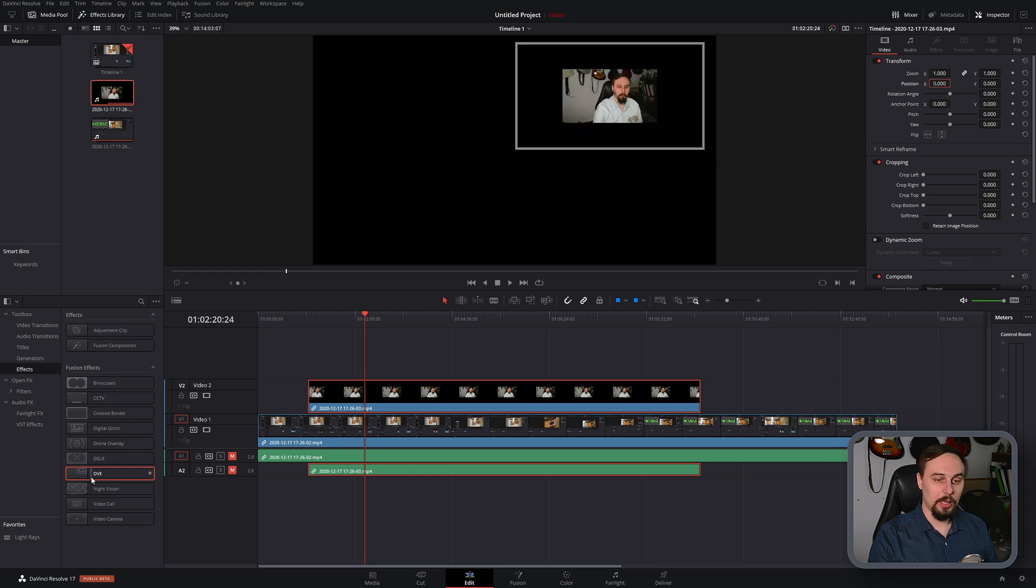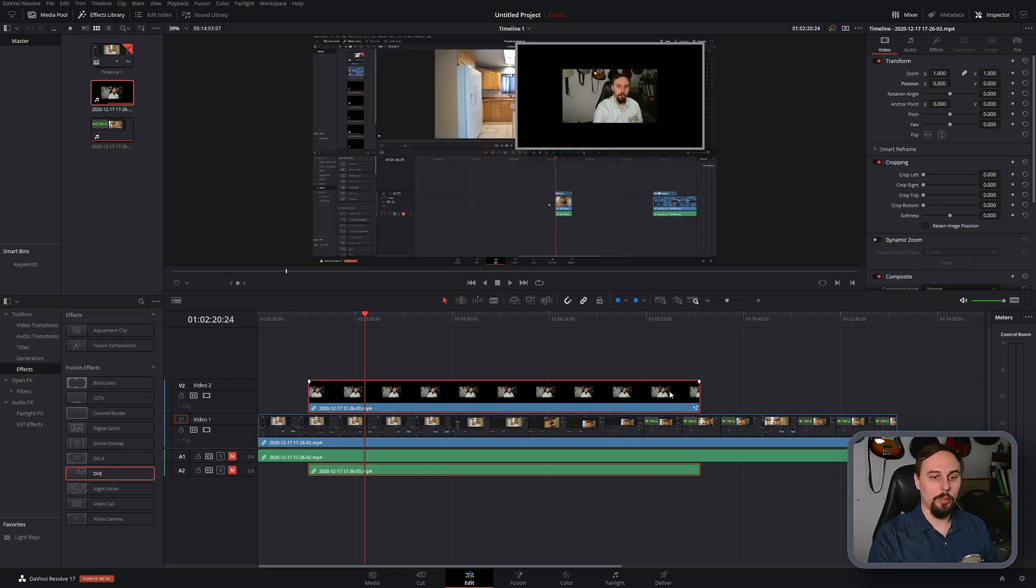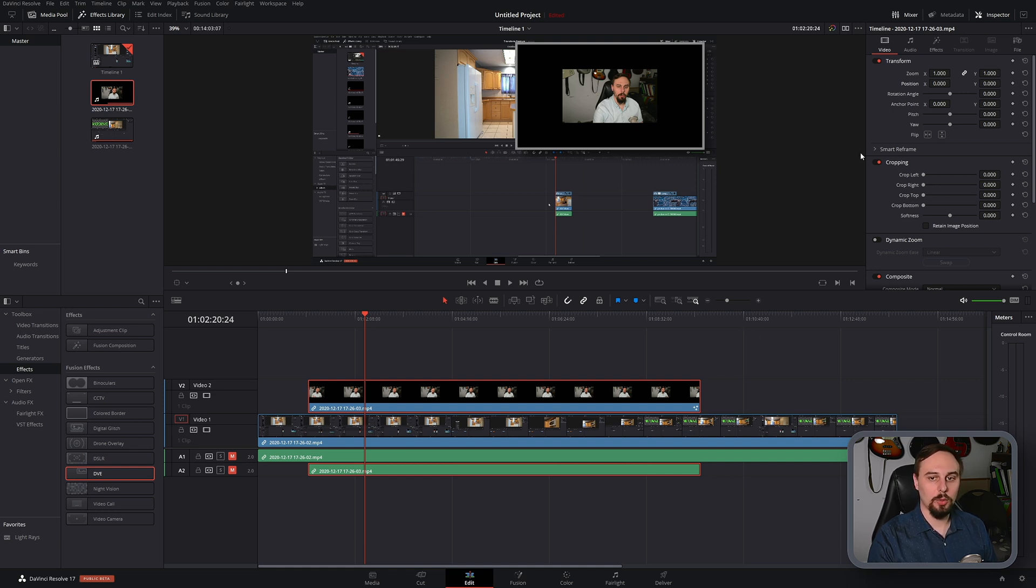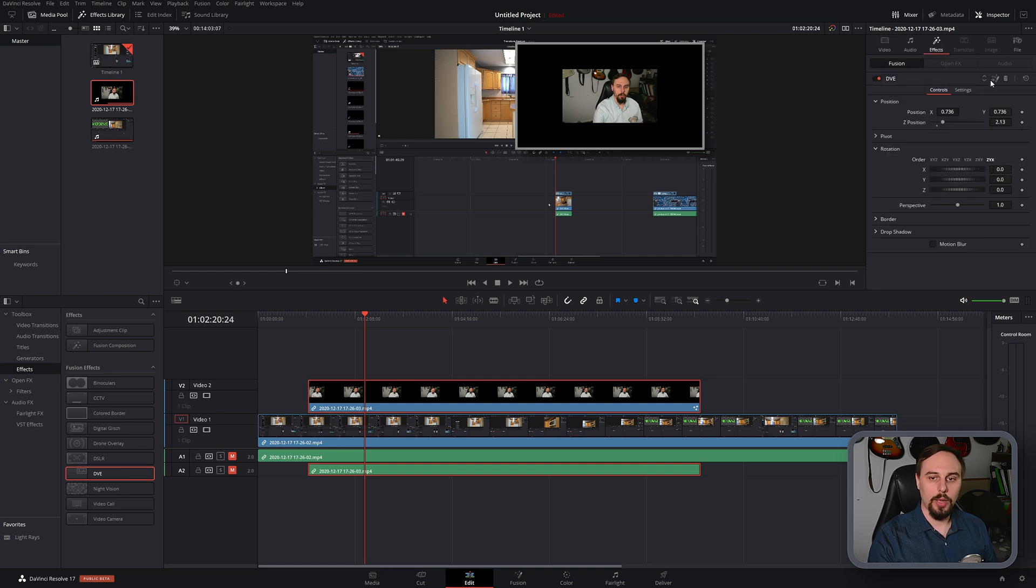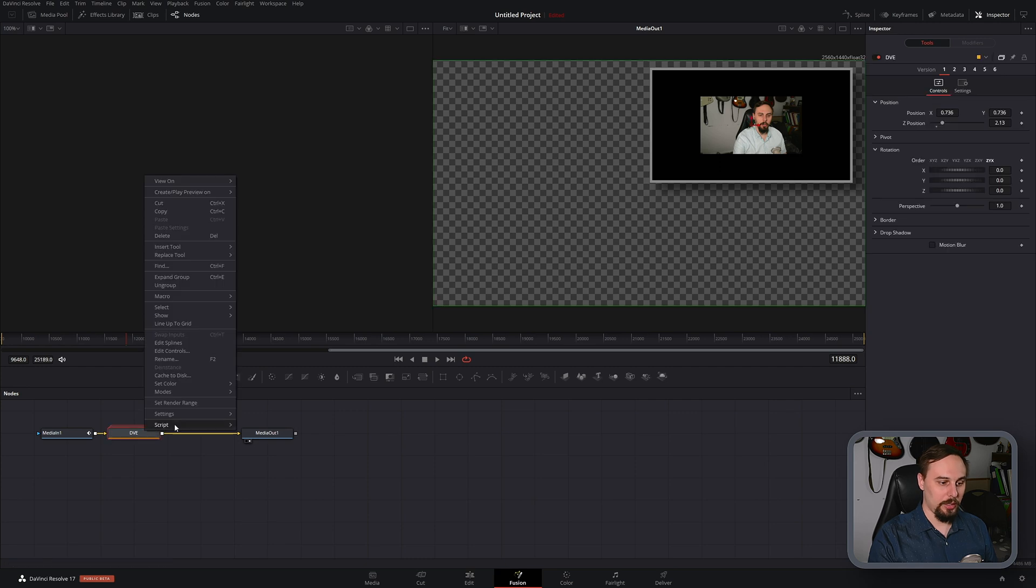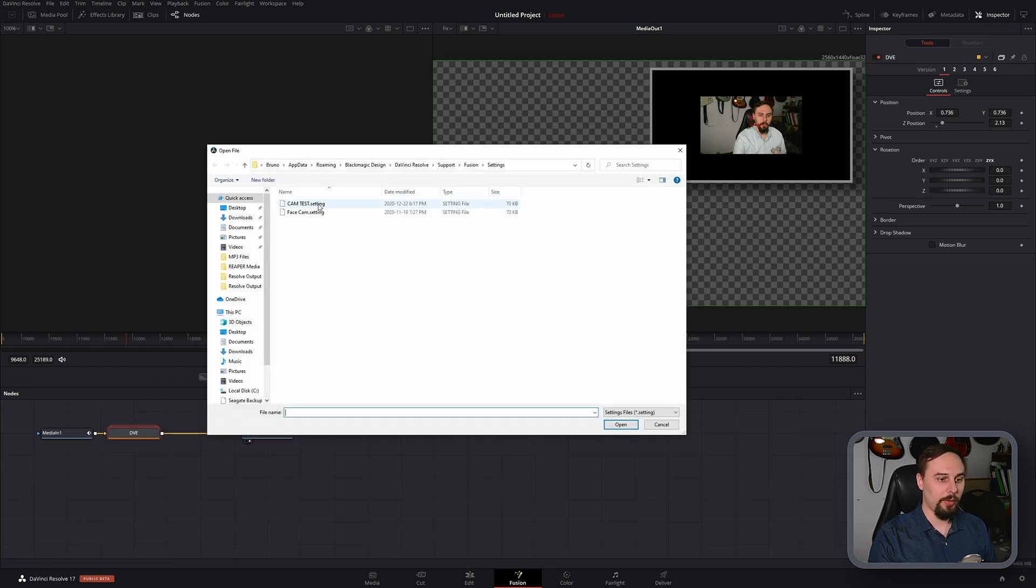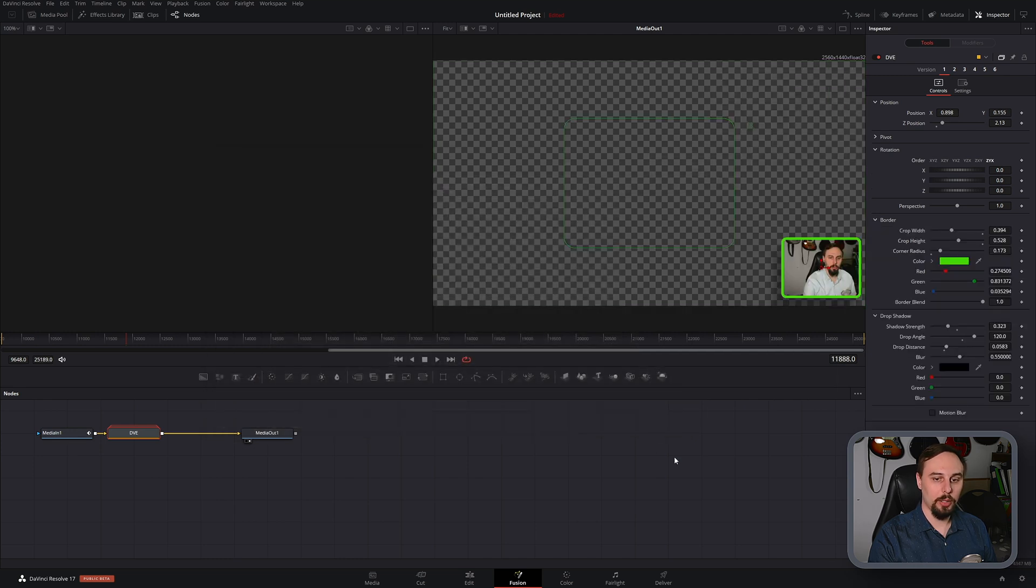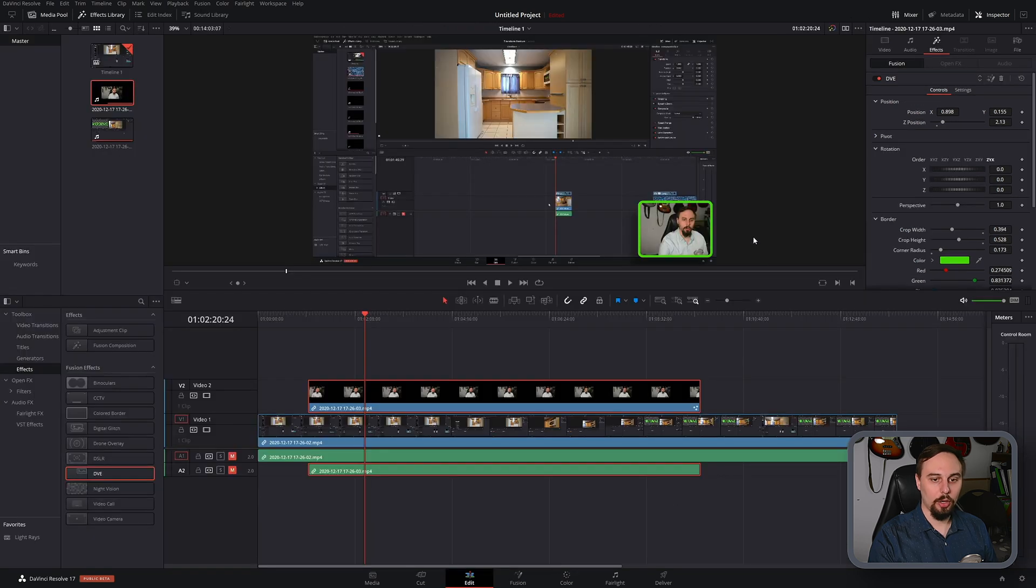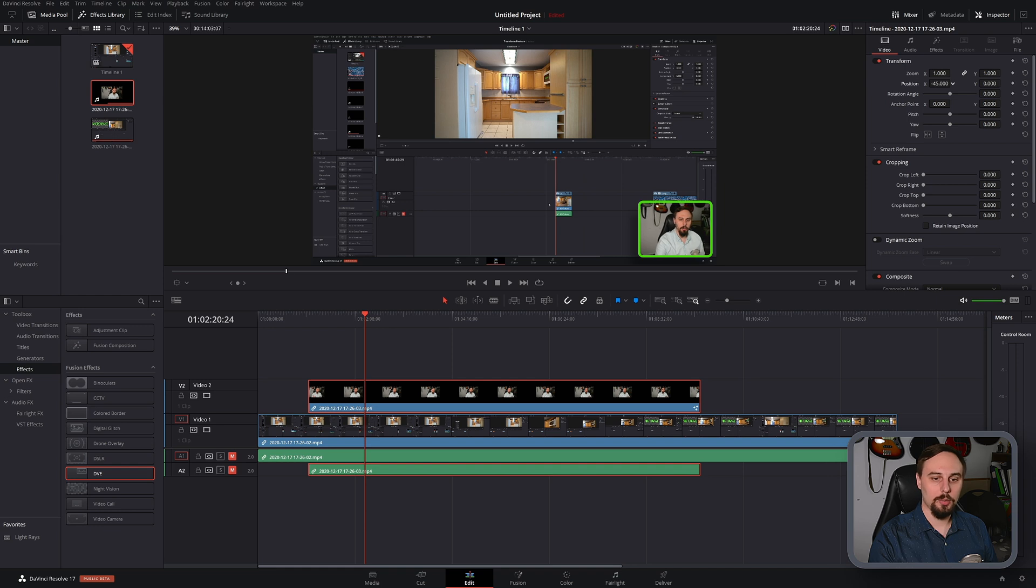Now to use the template all we have to do is drag and drop that back in. We can see it created what we originally started with which isn't what we want so we go into effects, click on fusion, right click on DVE, go into settings and hit load. Now if I open up my cam test which should be our green one and hit OK you'll notice it did in fact open it up exactly the way that we set it and then all I have to do is adjust my position and there we go.